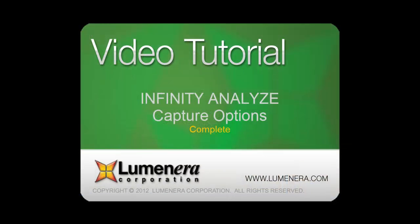So that wraps things up for the video tutorial on capture options. Be sure to check out our other video tutorials in this series for more information on the Infinity Analyze application.